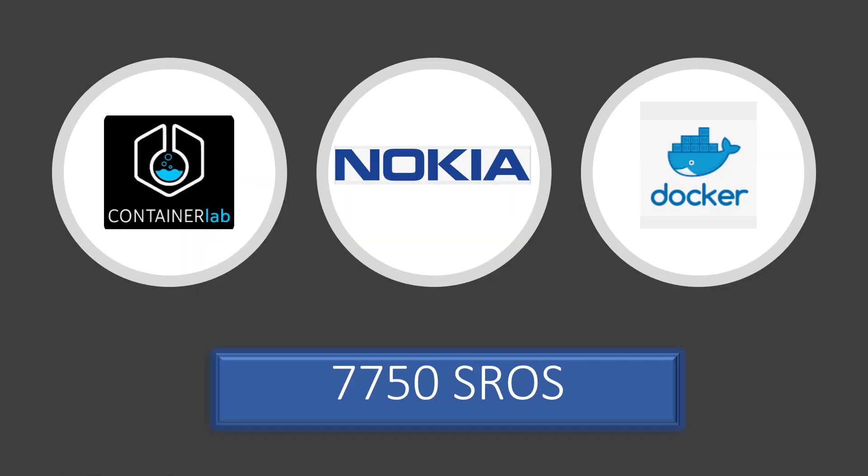Hello everyone, welcome back to my YouTube channel. In today's video I am going to run through how to build and install a Docker image for 7750 Nokia SROS using VSR Q Curve image. Let's start.